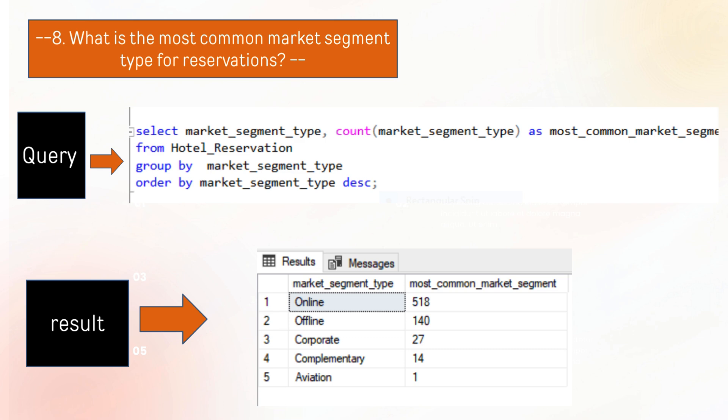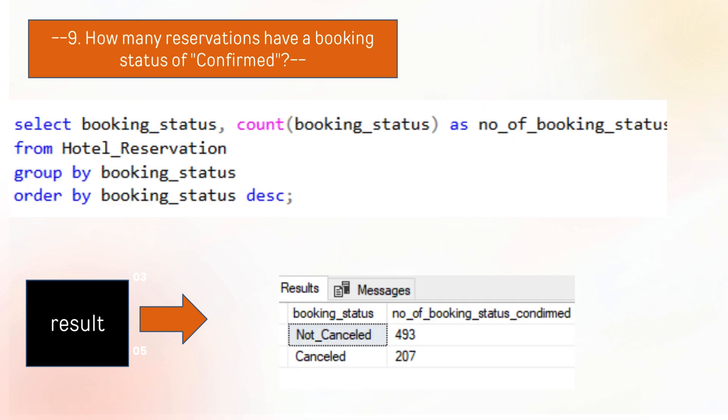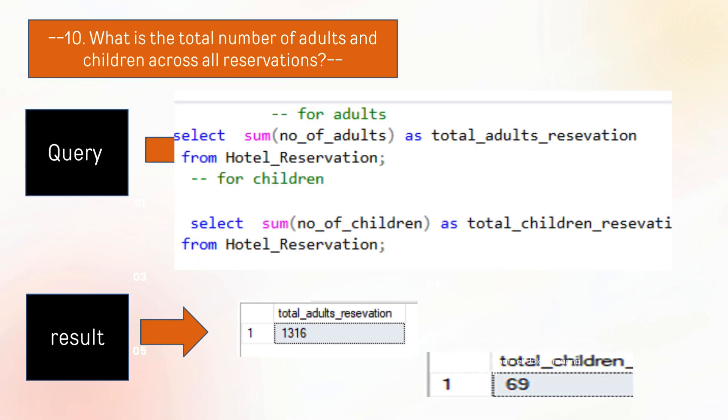The next question is how many reservations have booking status confirmed? The not canceled status has been confirmed in this query. The next question is what is the total number of adults and children across all reservations? There are 1316 total adults and 69 children across all reservations.